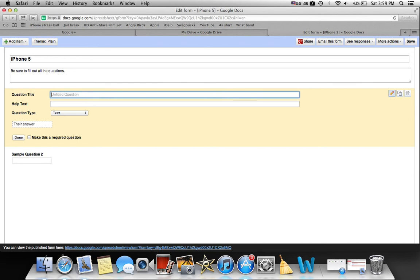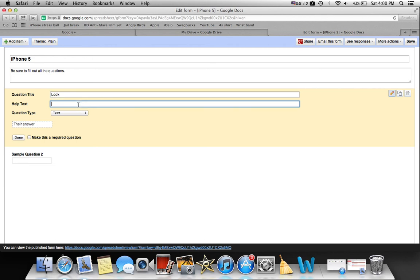I'll just say look, and then for my help text I just say select one.